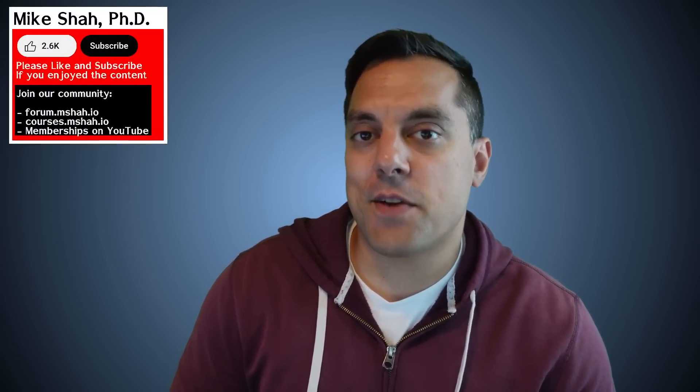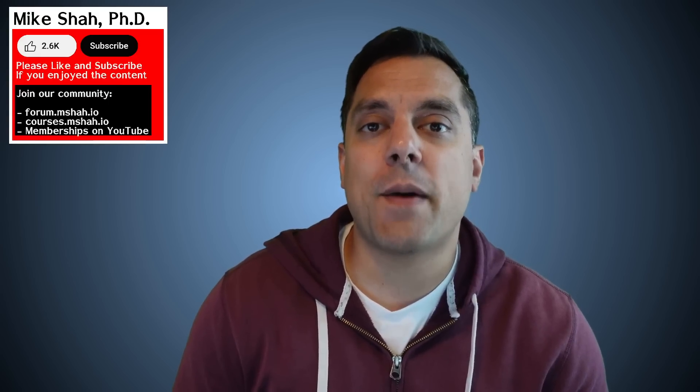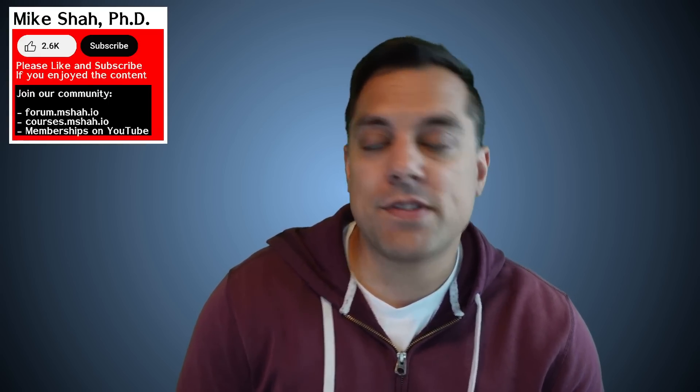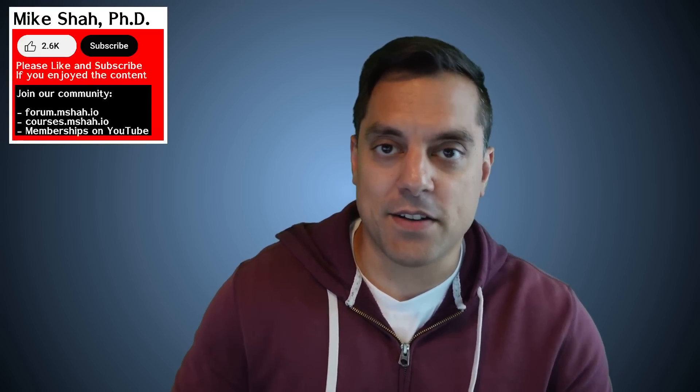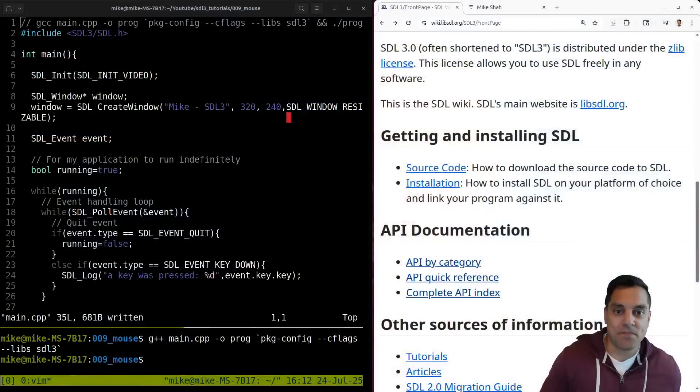Hey, what's going on, folks? It's Mike here, and welcome back to my SDL3 programming series. In today's episode, we're going to be talking about how to work with a mouse in SDL. So with that said, let's go ahead and dive in.